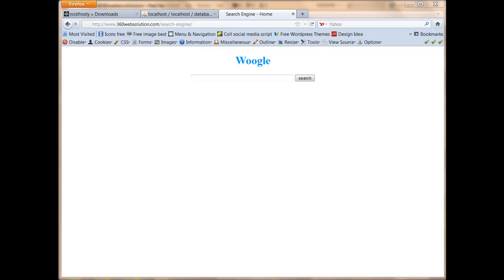Hello, all my YouTube subscribers and fans. Welcome. What I'll be showing you guys today is how to make a search engine for your website. I call it Woogle. Yeah, gay, I know. But anyway, it's just a name I came up with.